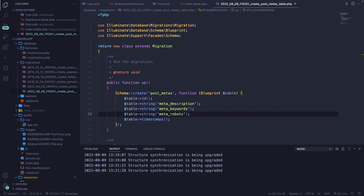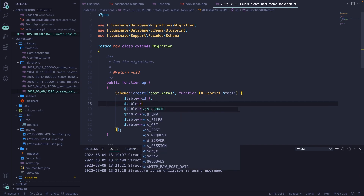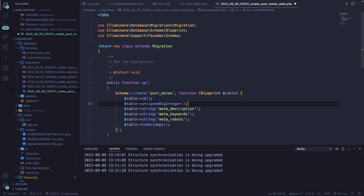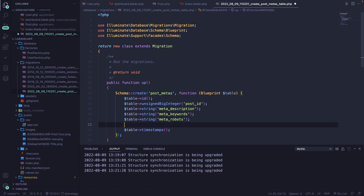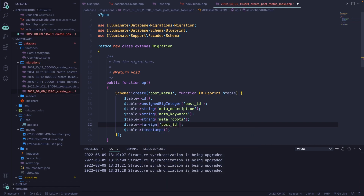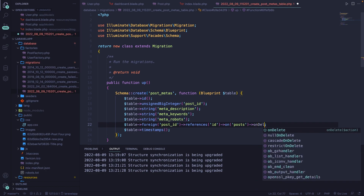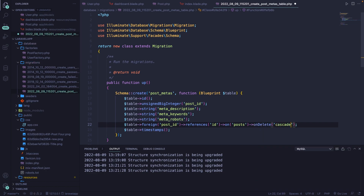We're not done yet because we need to add a relationship between the post_metas and the posts table. Right under our ID, let's add a new column which is unsignedBigInteger named post_id. Then right above our timestamps, we add a foreign key constraint: table->foreign('post_id')->references('id')->on('posts')->onDelete('cascade'), so all post metas get deleted when a post is deleted.